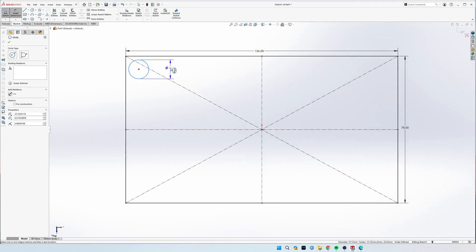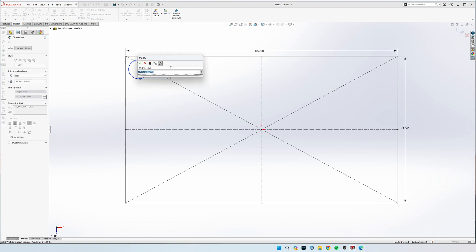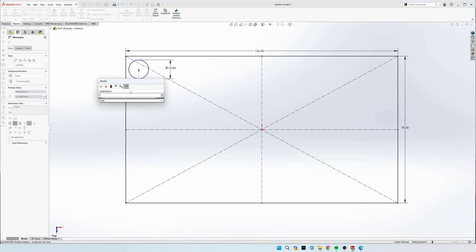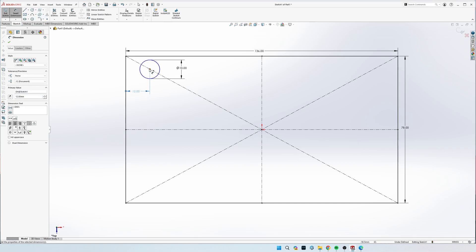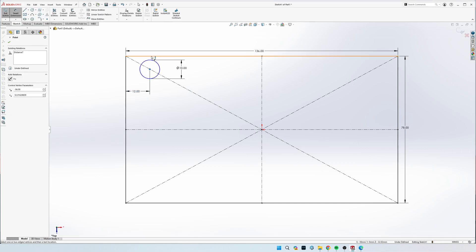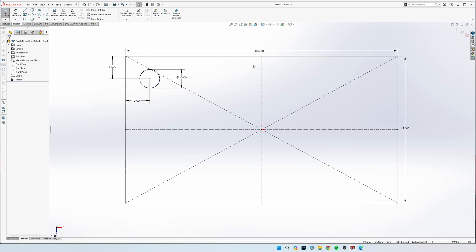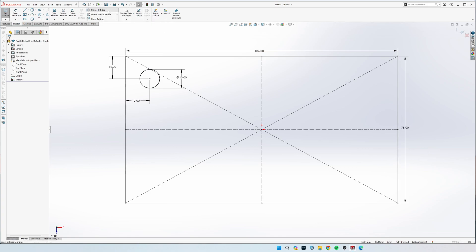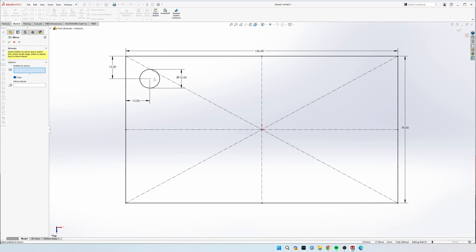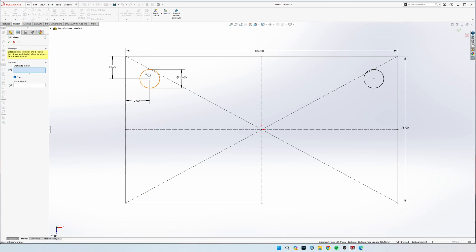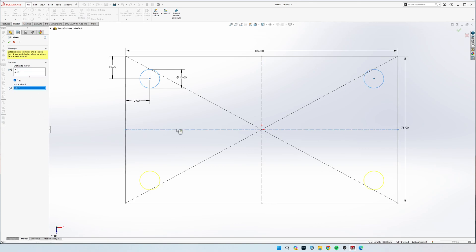We can set this diameter to 10 and set up each one of these offset 12 mil from each side. Now it's fully defined and we can go to mirror entities up here on the top and select this circle to mirror. And we're going to mirror about this vertical axis. So it will automatically flip it over for us. And then we're going to do this same thing by selecting both of the circles this time and flipping it about the horizontal axis.